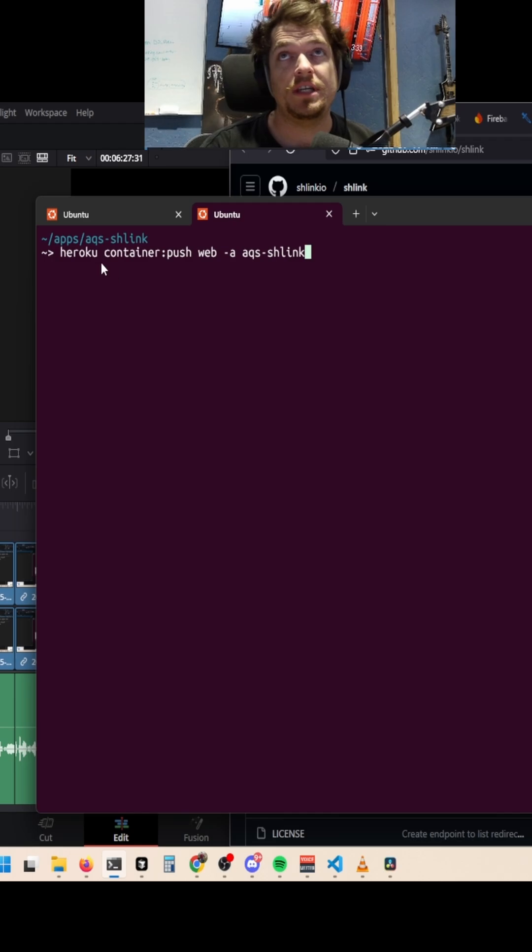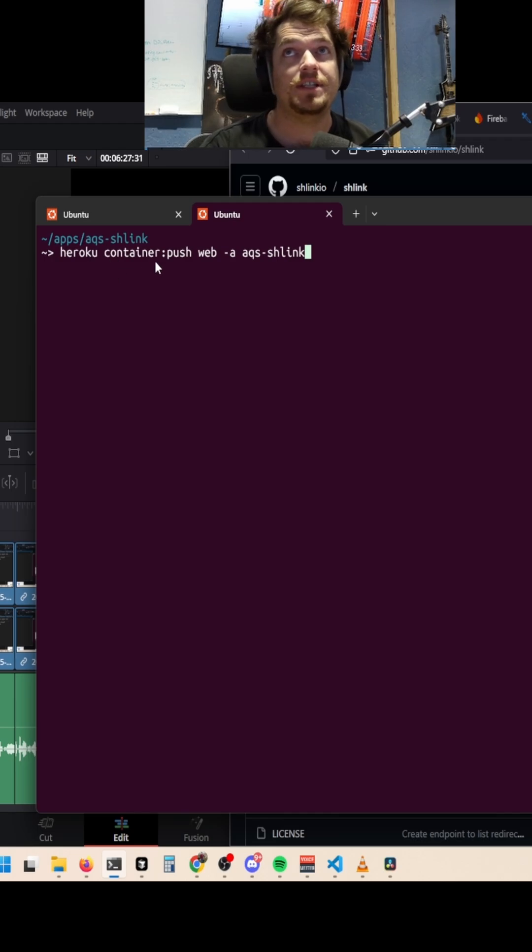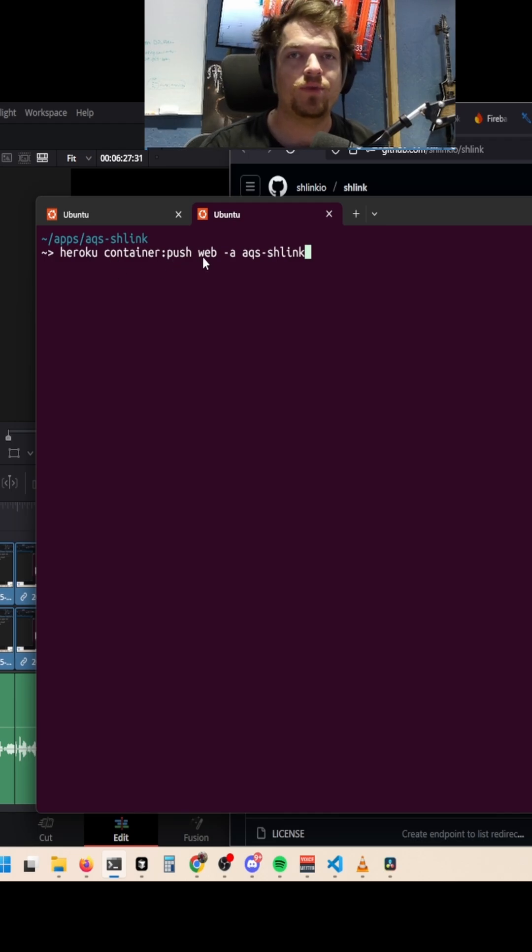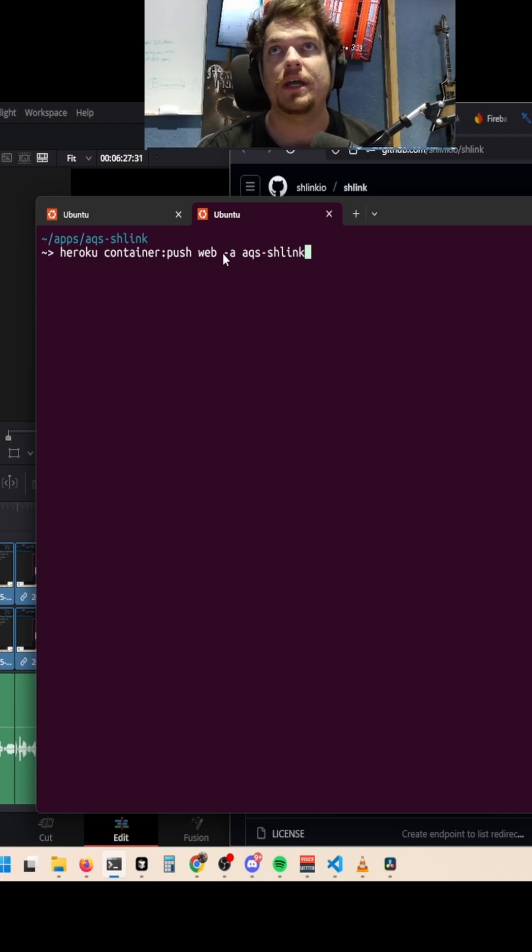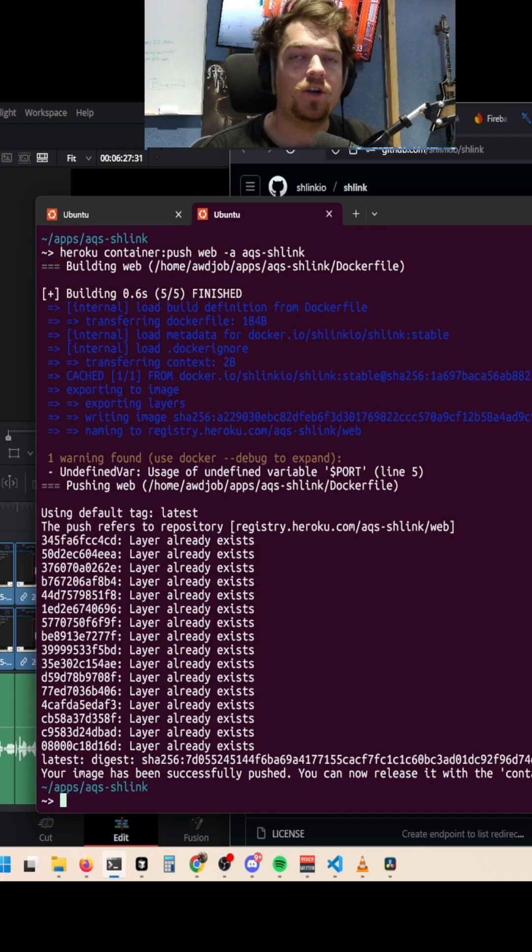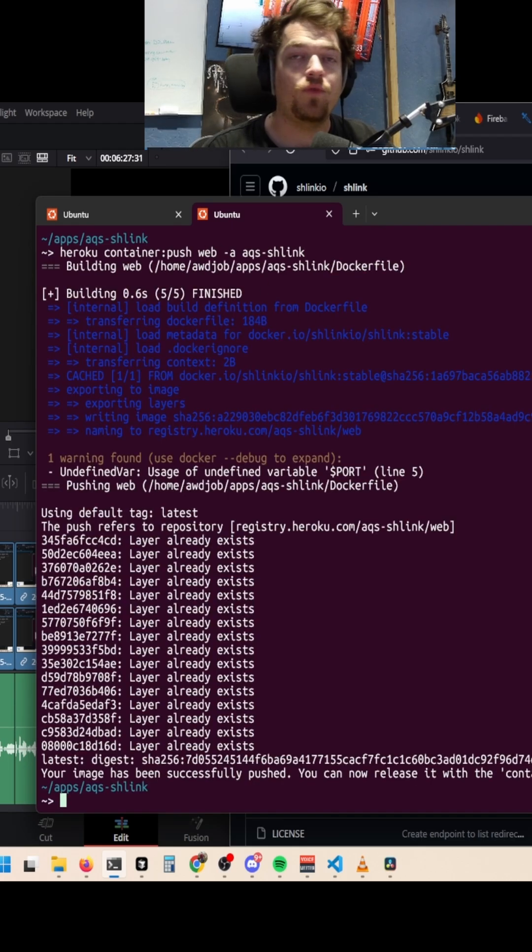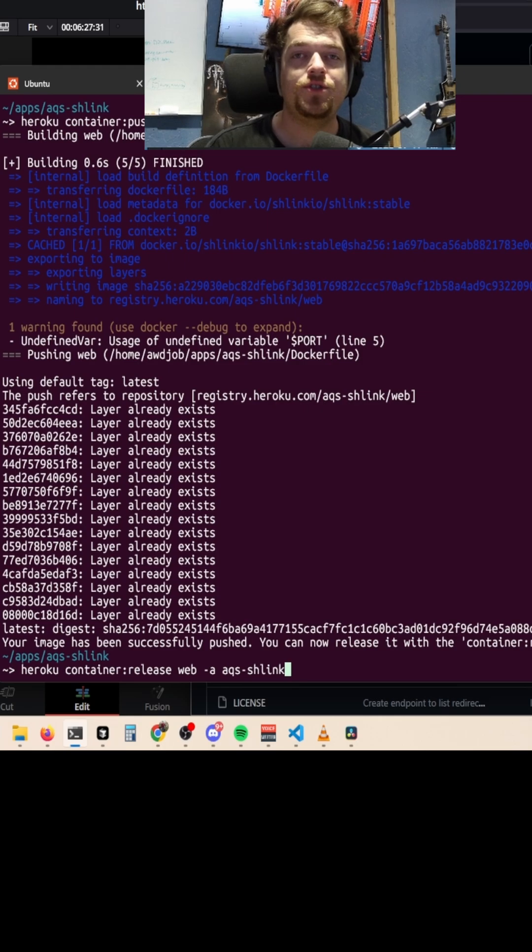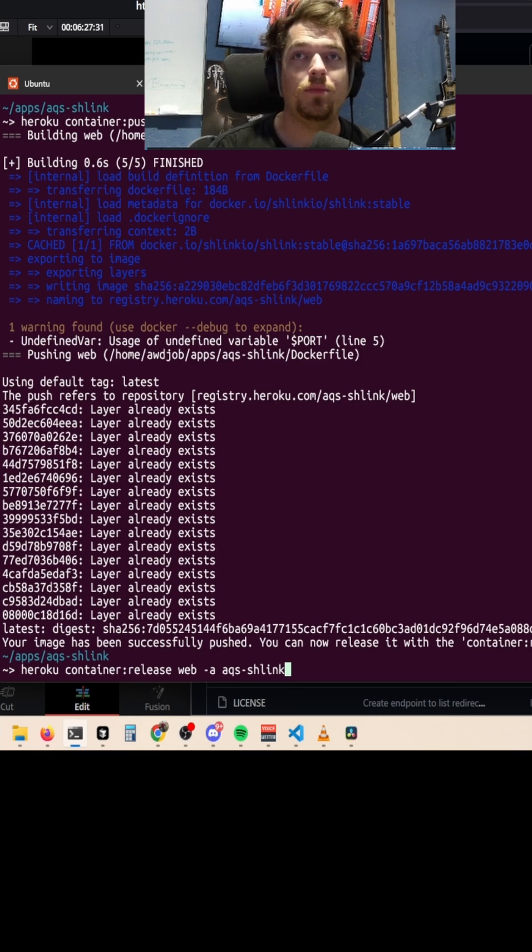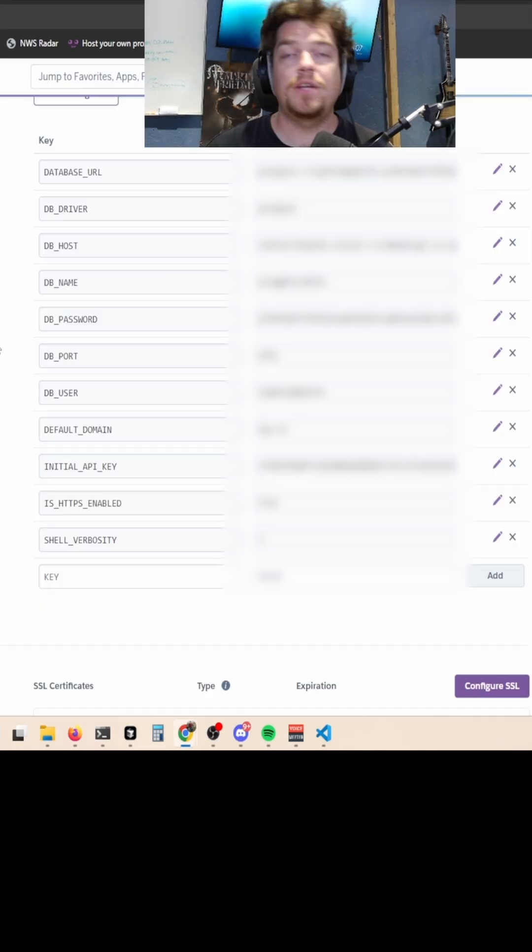We'll just use the Heroku CLI and their container:push command. We're going to have this registered as a web service and the application name here. That'll get the container pushed and built, ready to go on your Heroku account. At this point, you just need to release the built image that Heroku just made for you by using the Heroku container:release command.